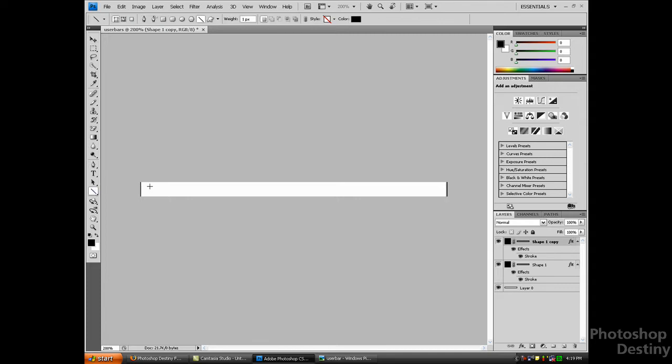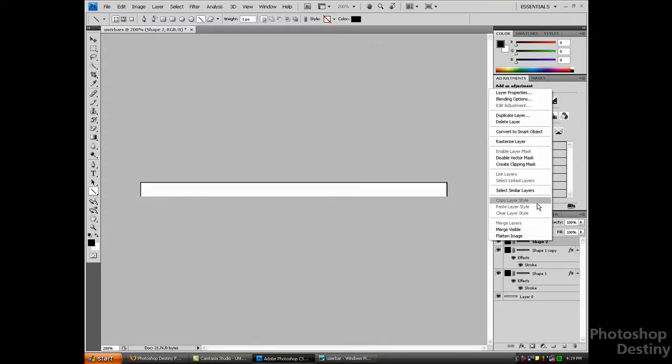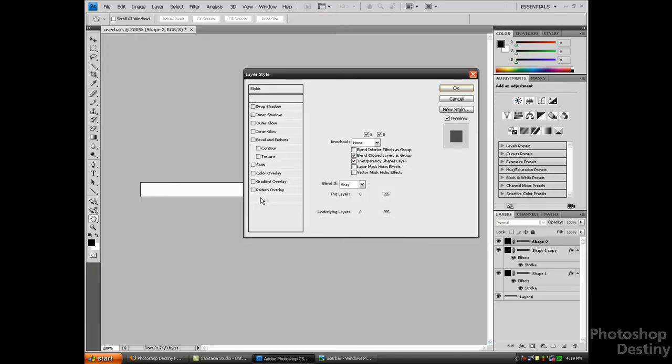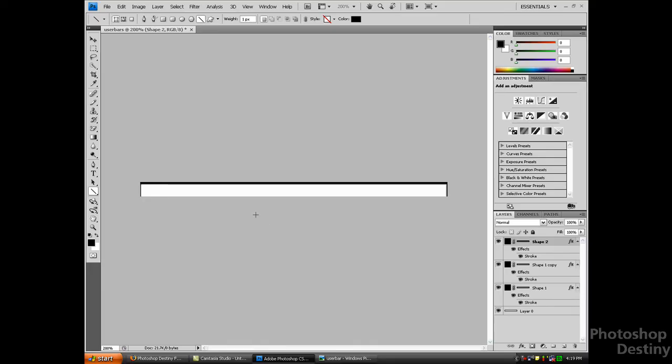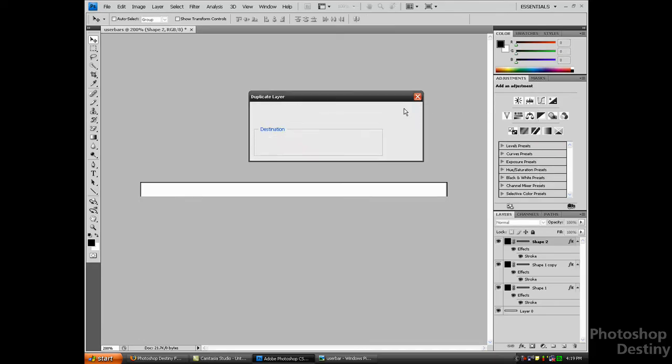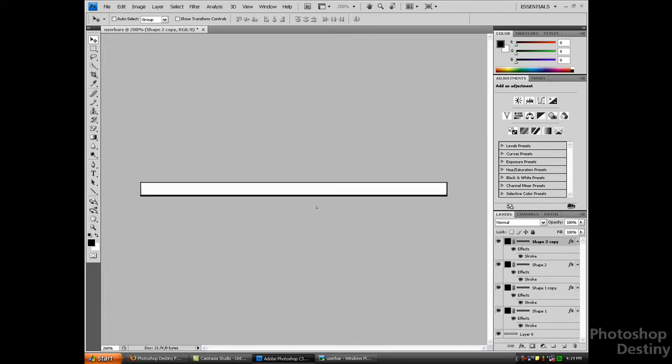If you didn't know this, if you hold shift it makes your line straight. Blending options, stroke, just add 1 and 2. I'm going to use the arrow keys again, move it up, duplicate the layer, and move it down. Now that we have the border.